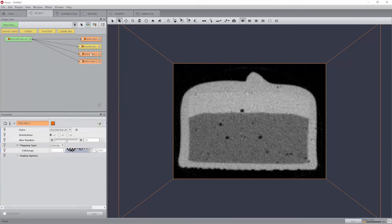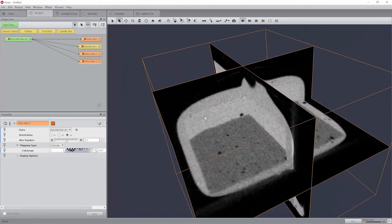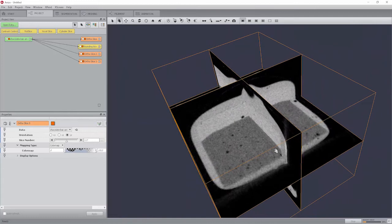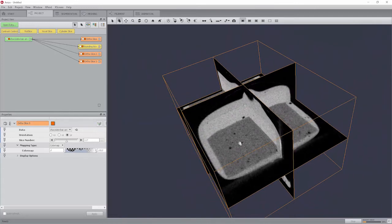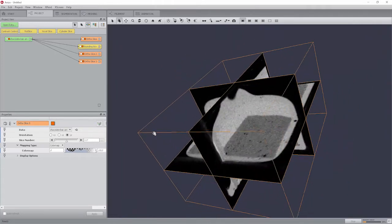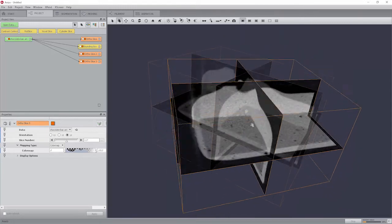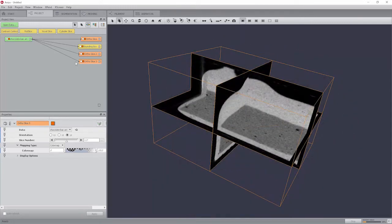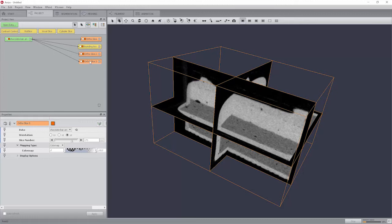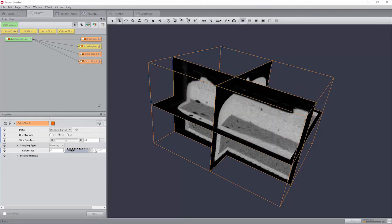Select ortho slice 2 and press XZ in the orientation port. Similarly, for ortho slice 3, choose YZ orientation. Rotate the object in the viewer to a more general position. Change the slice numbers of the 3 ortho slice modules in the respective ports or directly in the viewer.